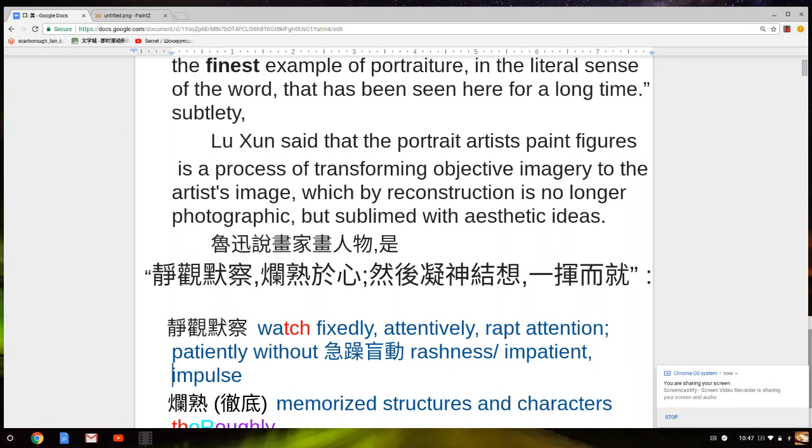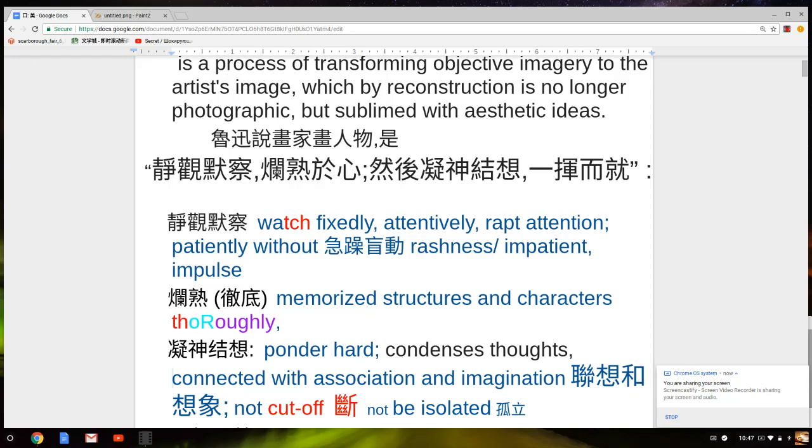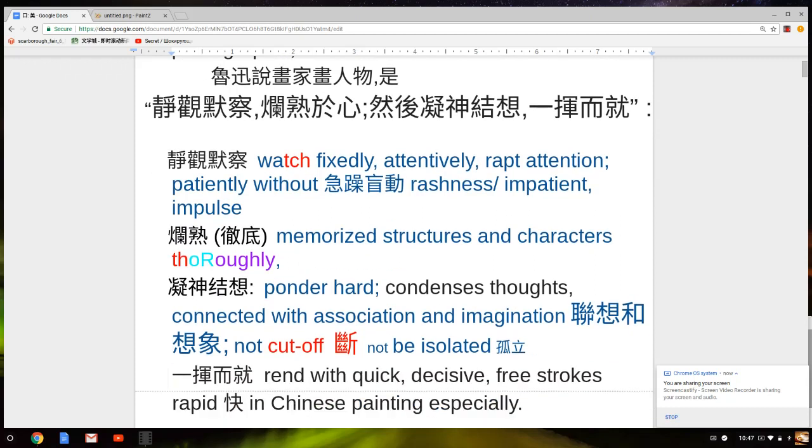The third part is jing sheng jie xiang, pound hard and make association. Lian and the one. Here the one is no square at all. So that's it, it's a very important lesson for portrait painting.